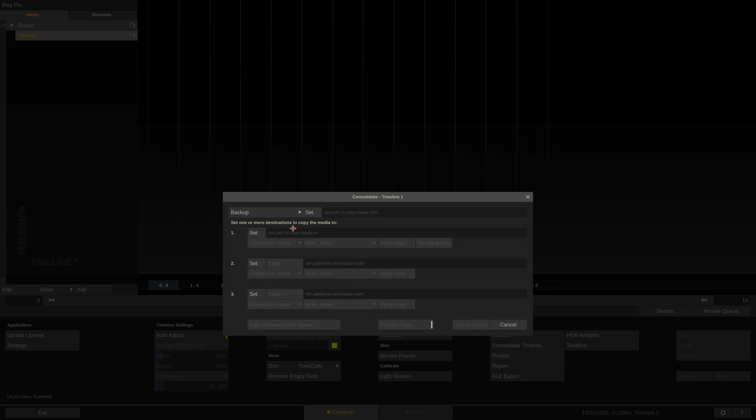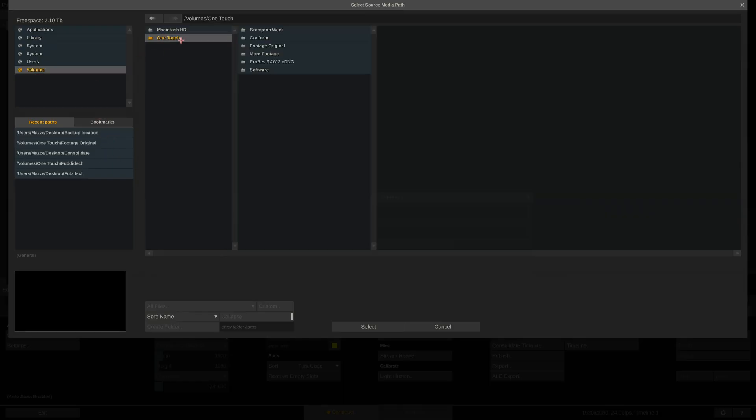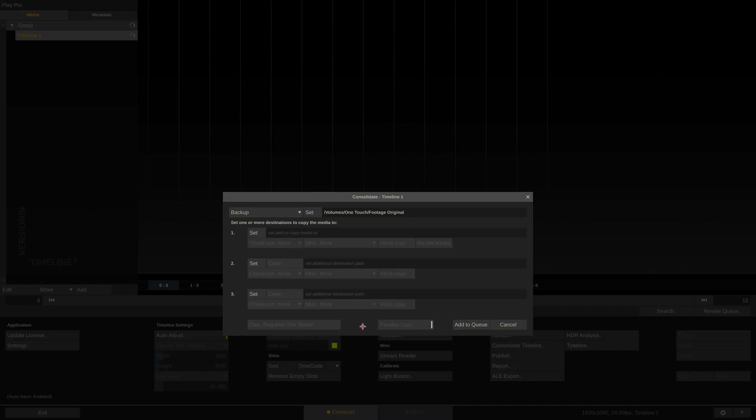It's pretty straightforward. I first select the source folder, or drive, that I have recorded my footage on. This typically is the SSD the Atomos recorder recorded to, or your camera recorded to directly.